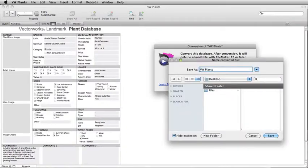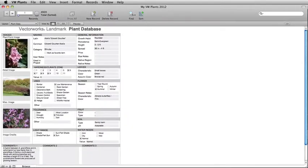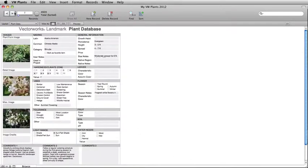Name your file My VW Plants 20xx, replacing 20xx with the version of Vectorworks this database is from. Save this file to your desktop. The converted version will open on top of the default database. Confirm that the conversion completed correctly, and then close this database.